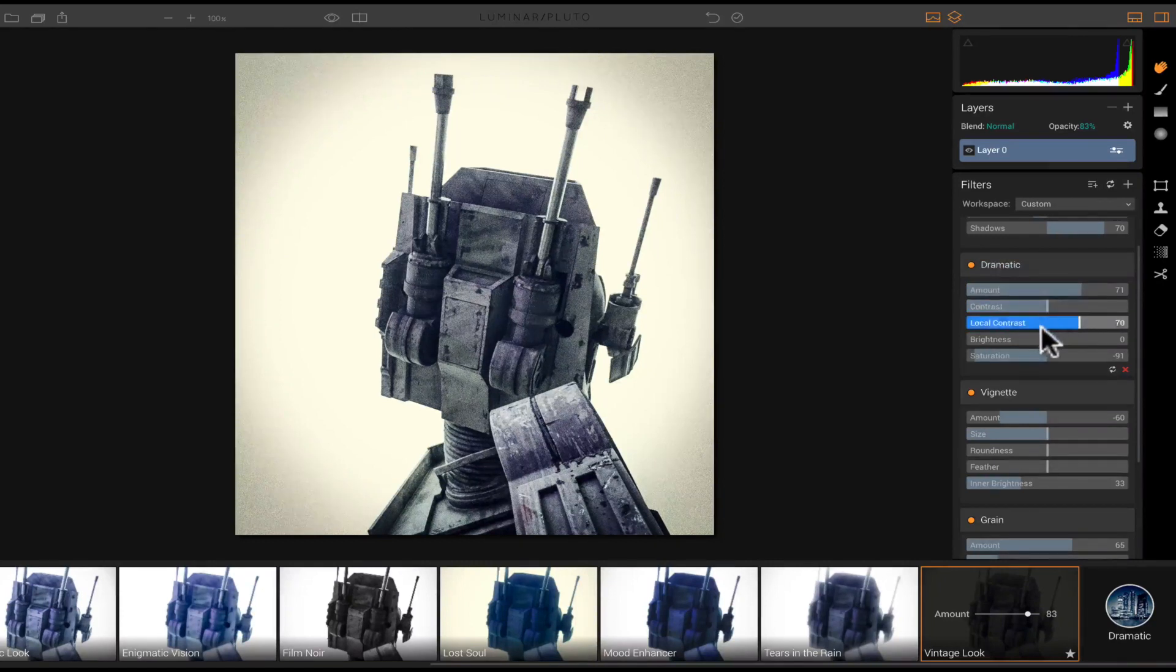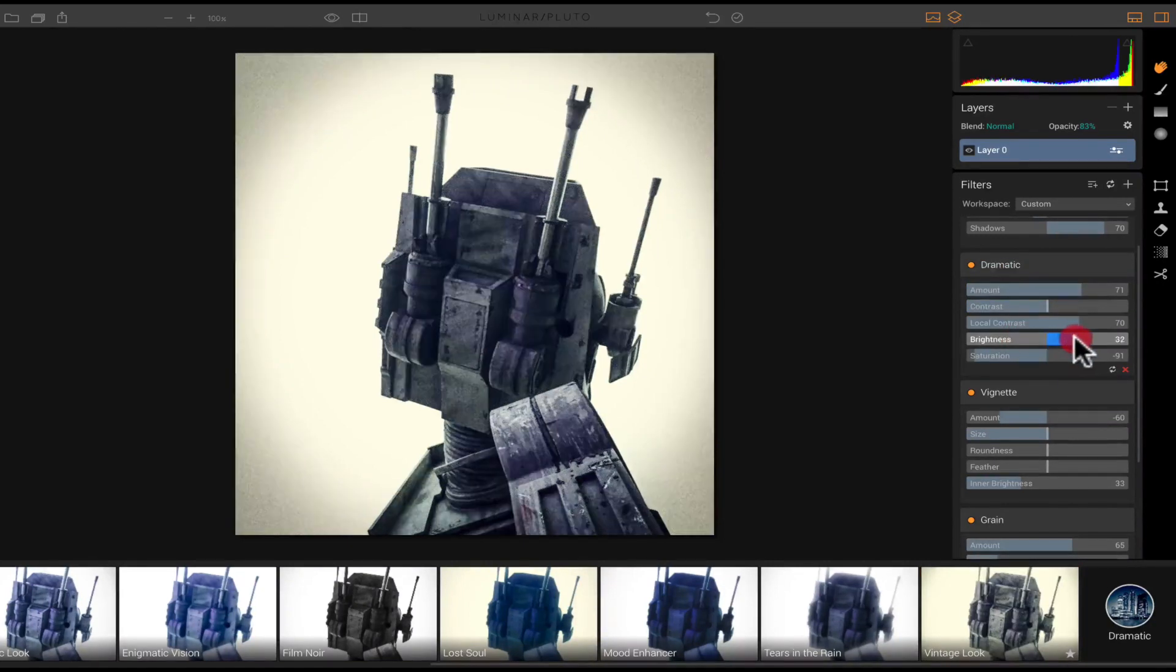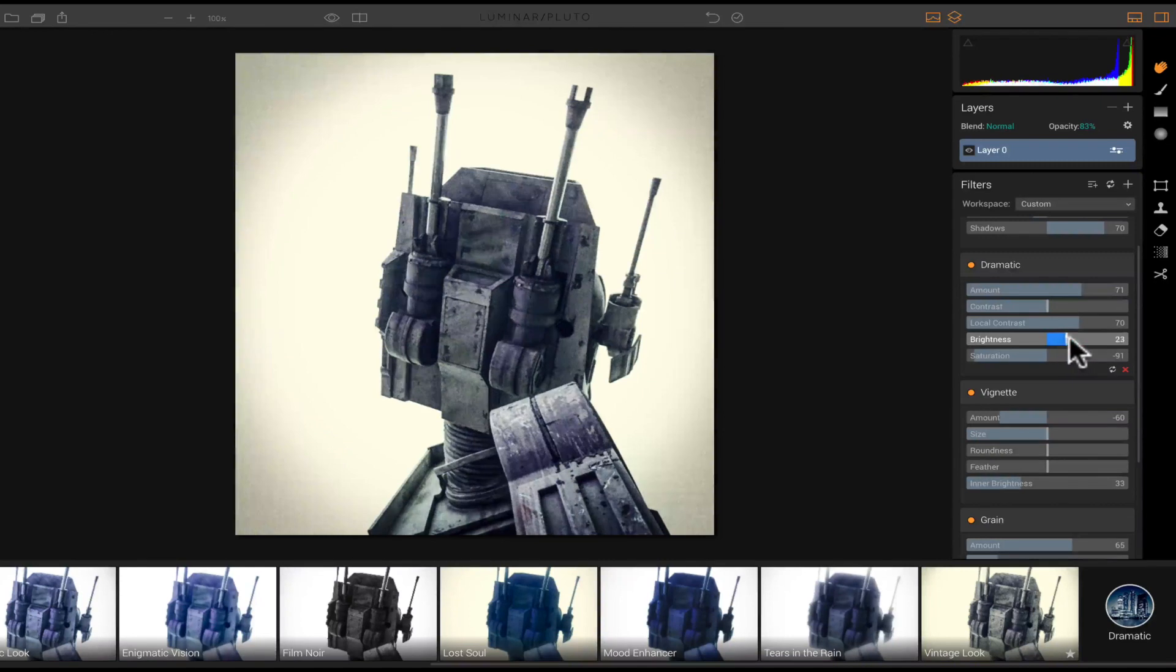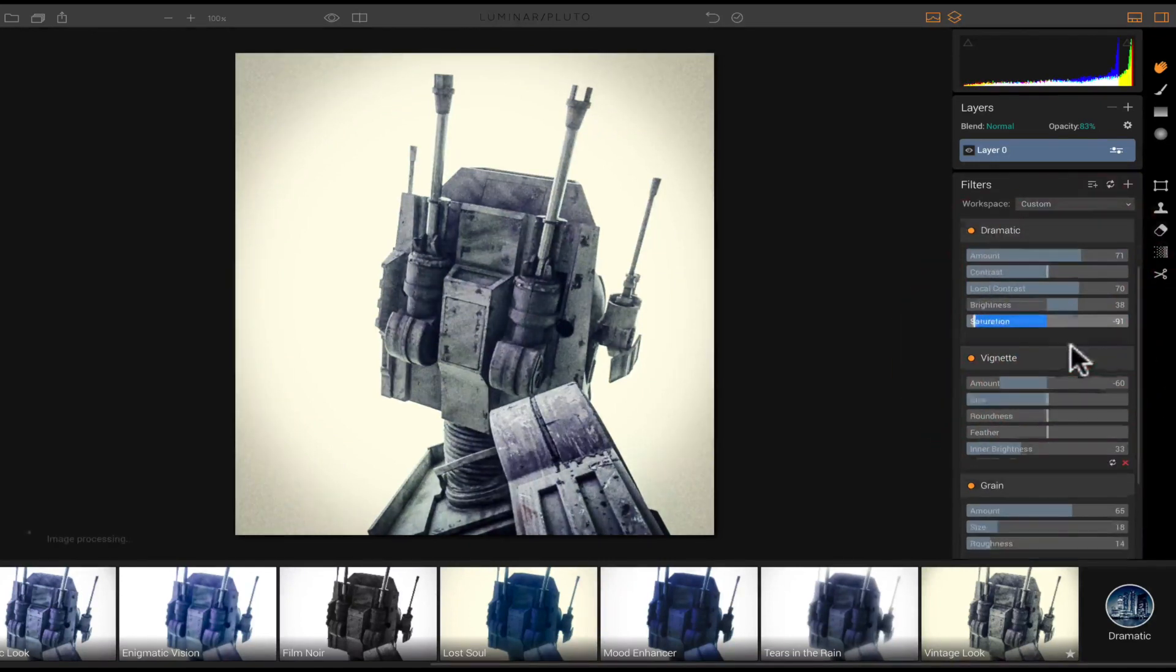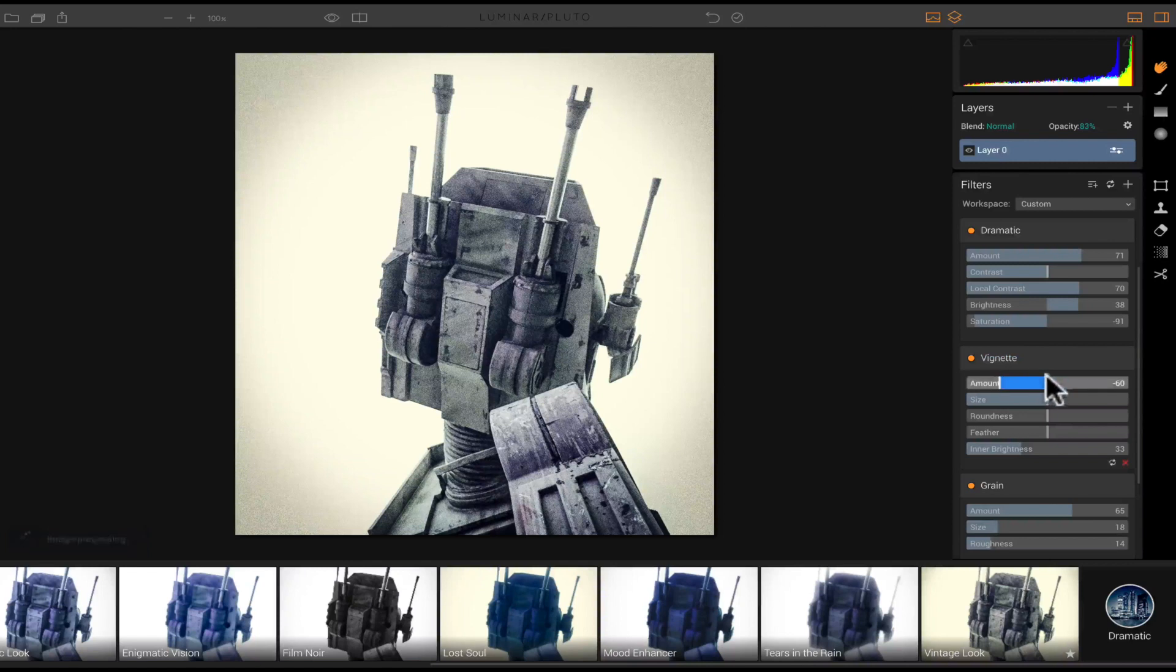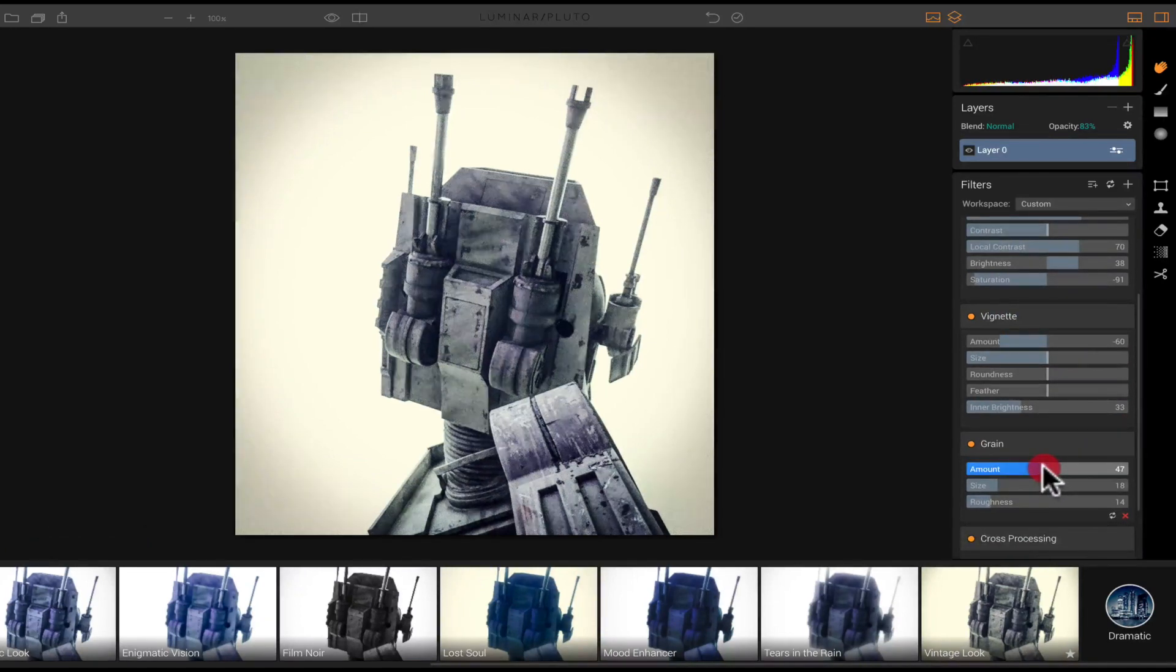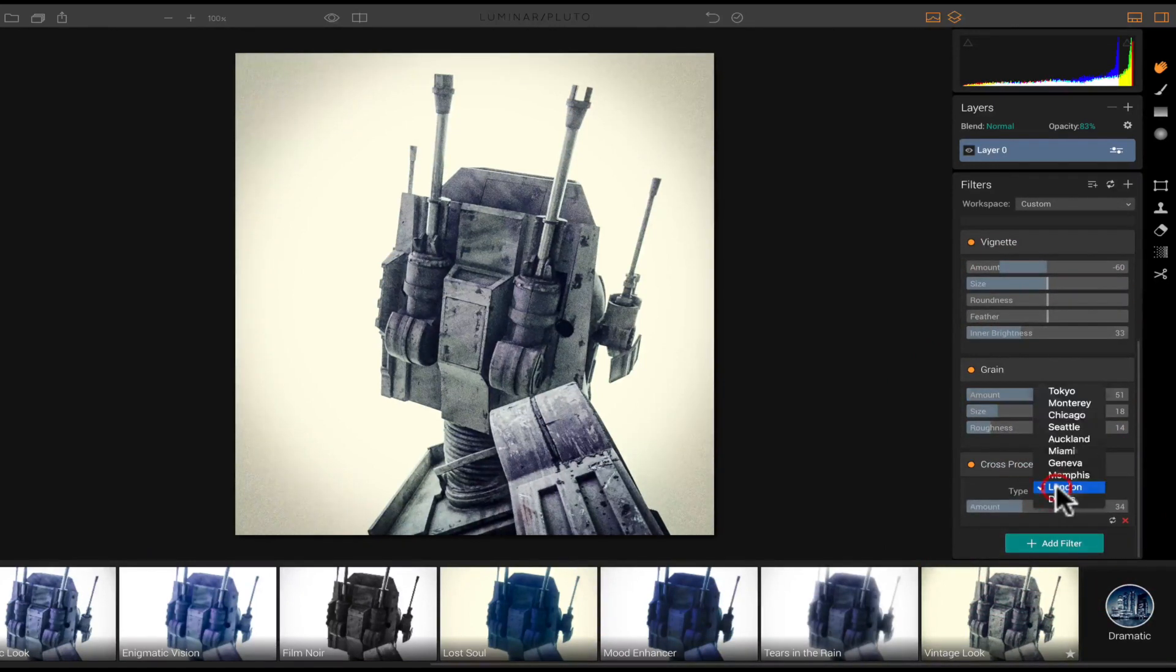I can bring the brightness up or down. Let's go with, I want to bring that up a little bit. And then you have your grain. So I could choose to remove some of that grain, just a little bit of it. And you have your cross processing right here. You can do type one.